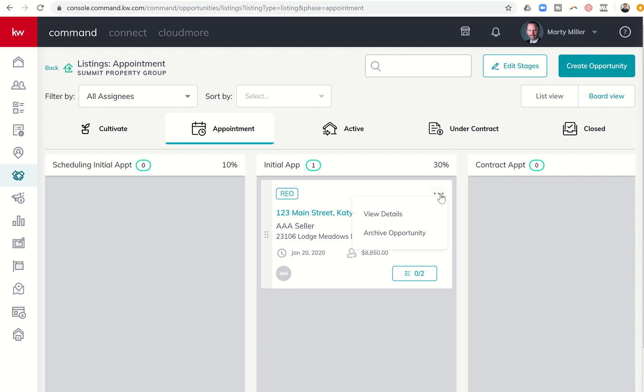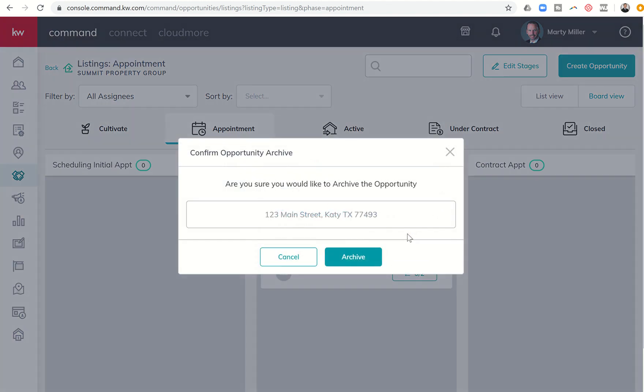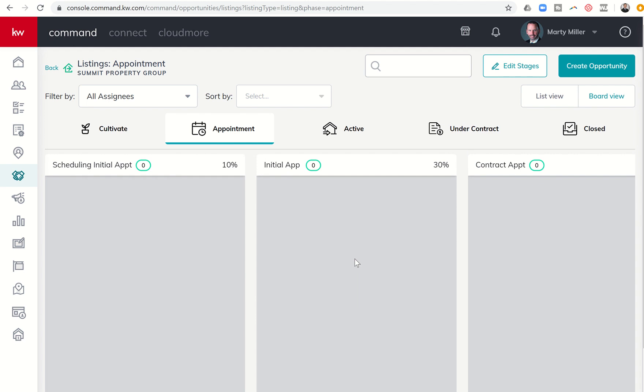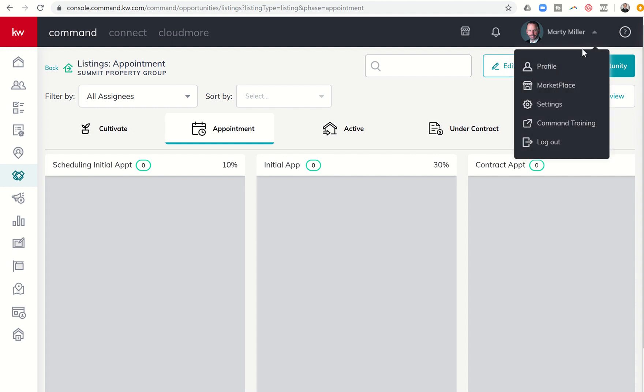It also might be something where they say, well, let's take it off the market and it's not anything near as drastic. Let's just take it off the market for the holiday season. Let's go back live first week of January. So I might archive that opportunity and then bring that back after the fact. To archive an opportunity, I'm just going to click on these three ellipses and then choose archive opportunity. Again, a two-step process. Are you sure you would like to archive the opportunity? I'm going to go ahead and click on archive, and you can see that opportunity then leaves my pipeline. How do I get back that archived opportunity or see my archived opportunities?